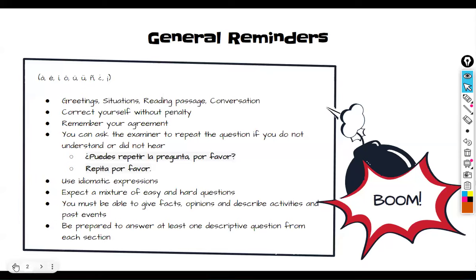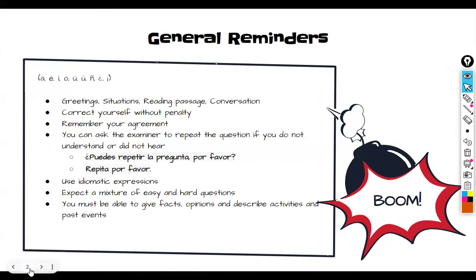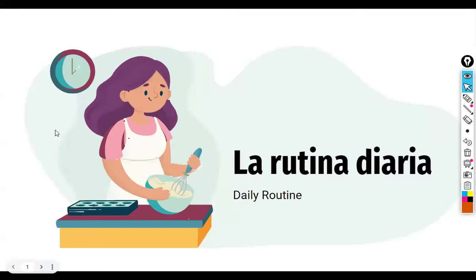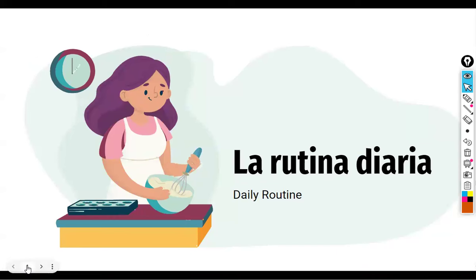Let's continue. So 'la rutina diaria' — our daily routine — is what we're looking at today. Before going to the first slide with questions, the questions will be read out loud. The next slide asks about the time that you do certain things in your daily routine.